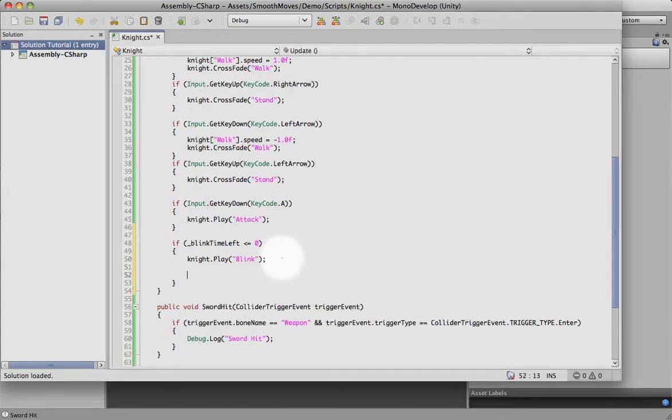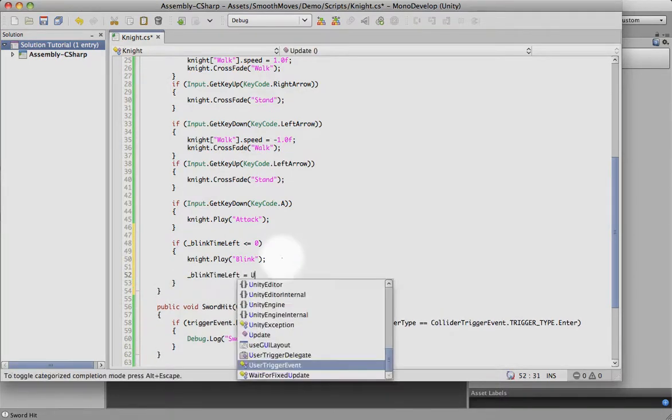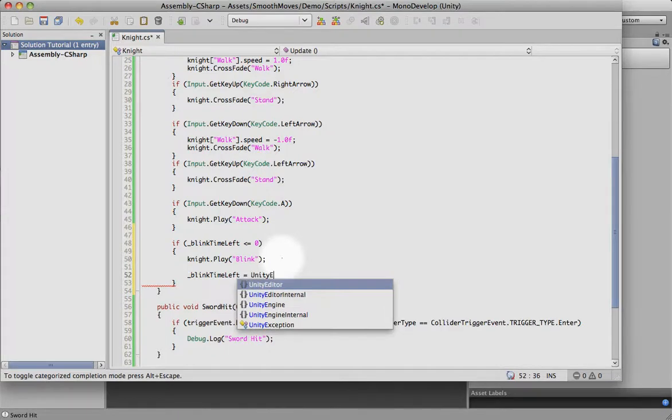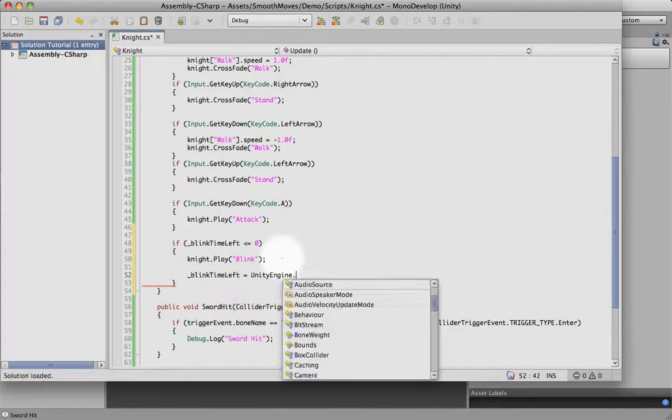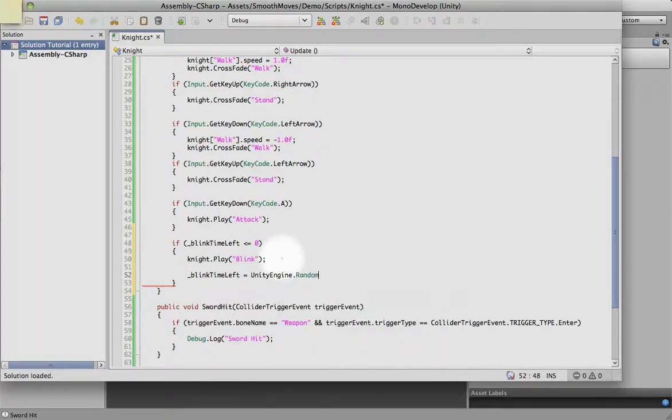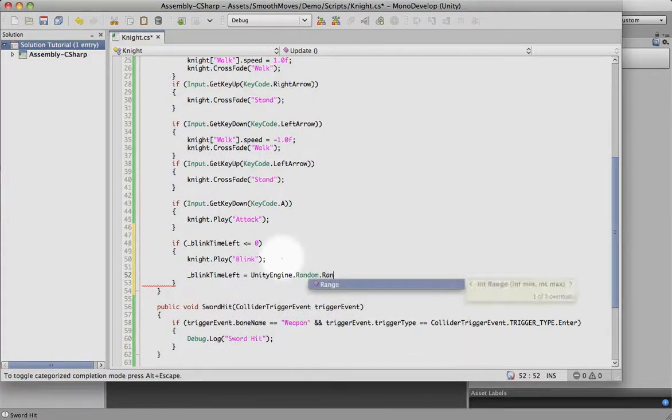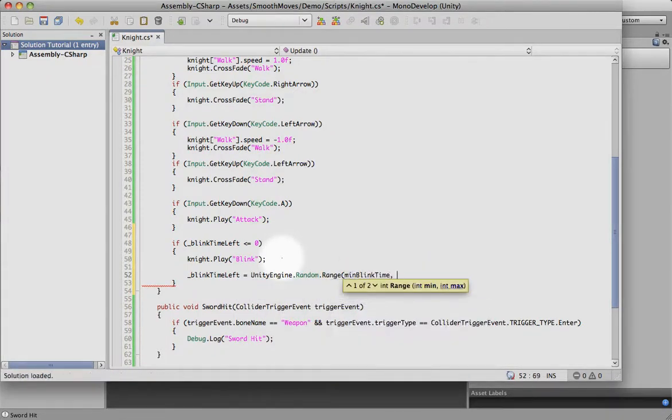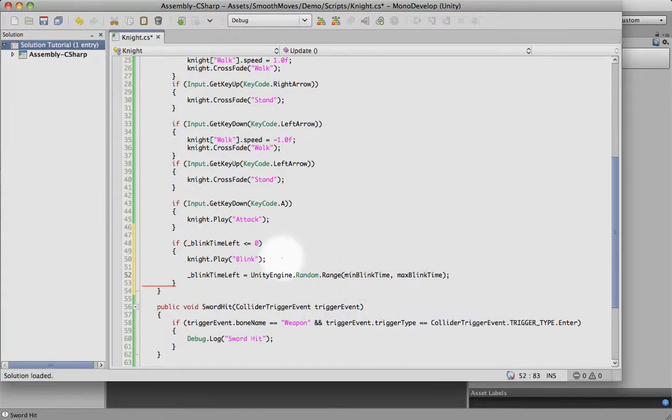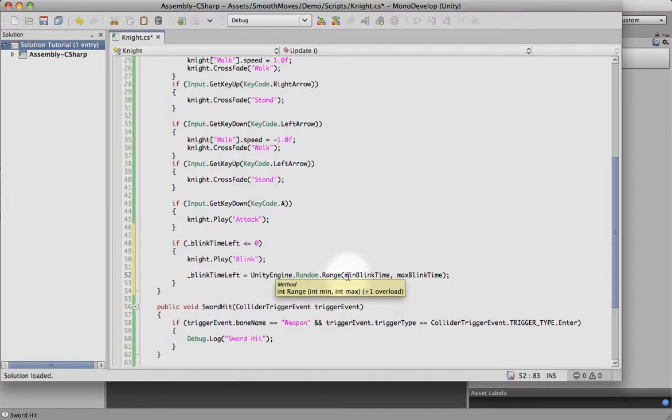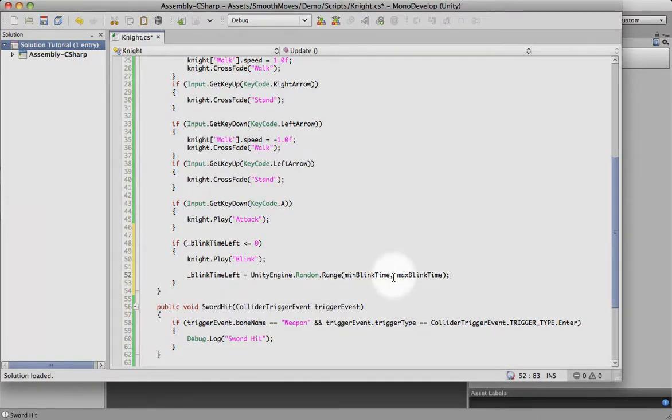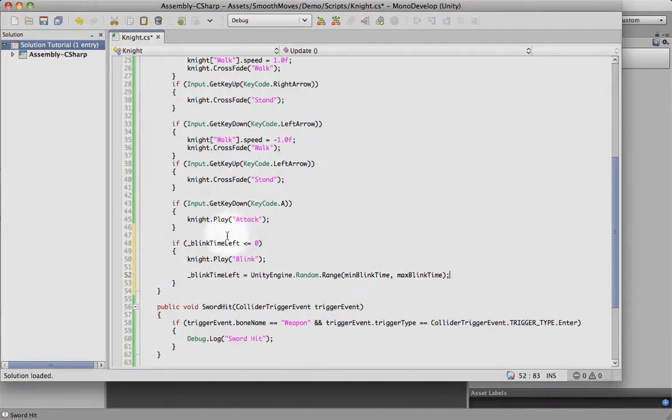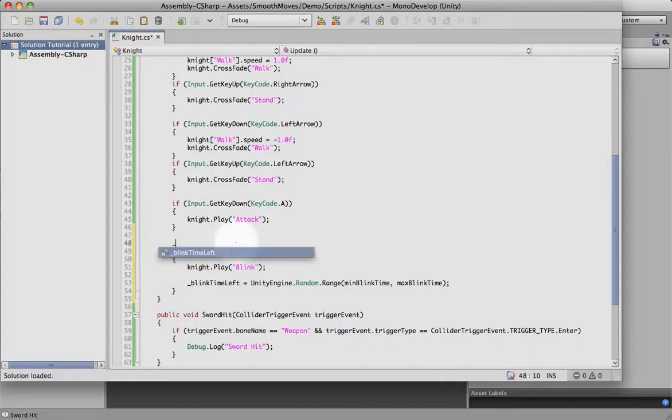And then we want to reset the countdown timer to a time between min and max blink time. So let's say we had two seconds and four seconds, so then the next time he blinks will be somewhere between those two times randomly. And then it'll count down. Sorry, there's one thing I forgot to do, and that's actually count down.